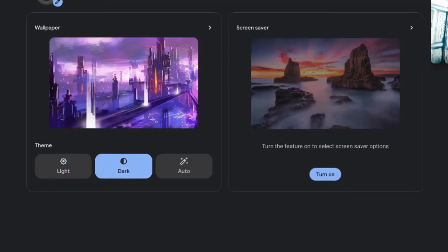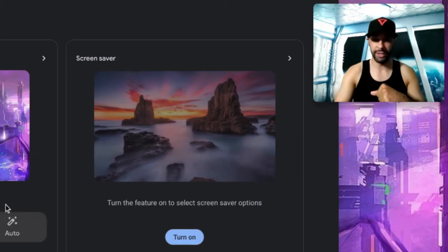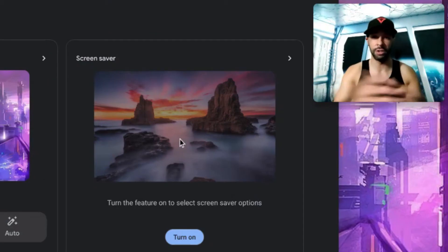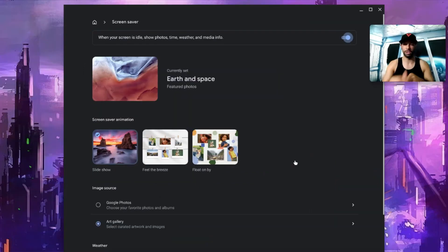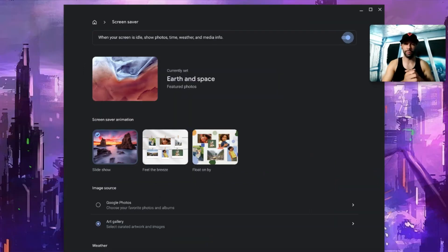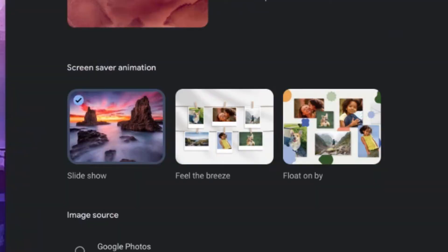Next we have Screen Saver which is turned off by default. So to turn it on we would want to click on Turn On and then this opens up a new page.